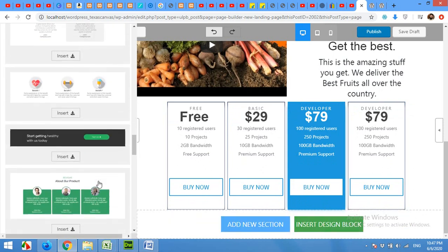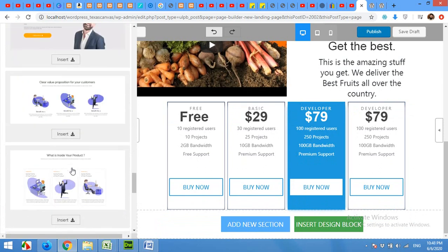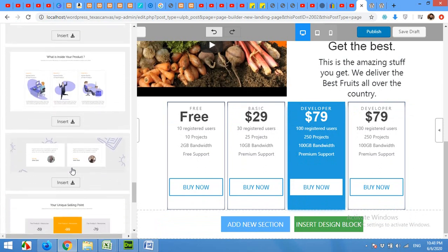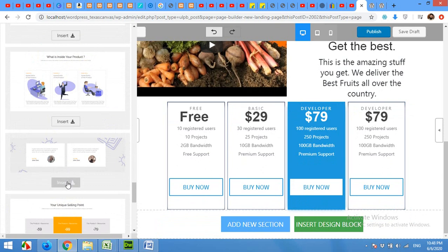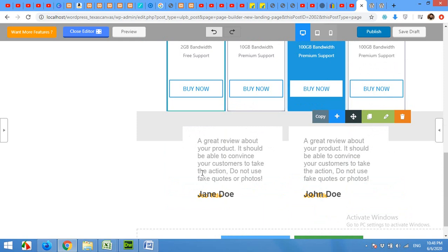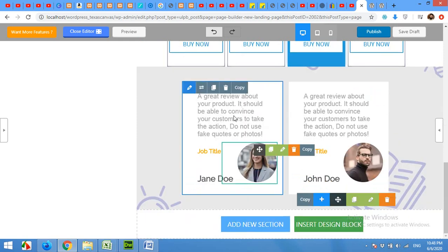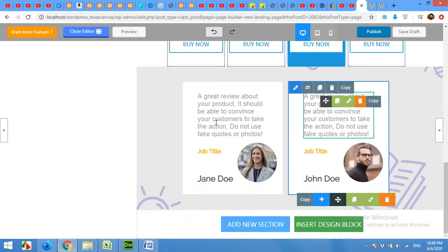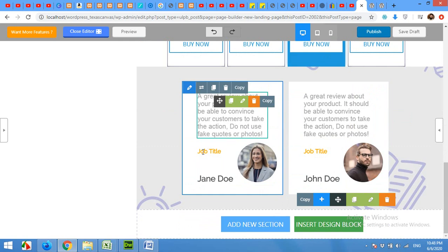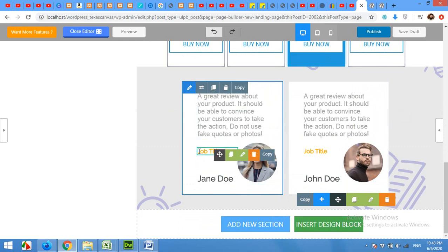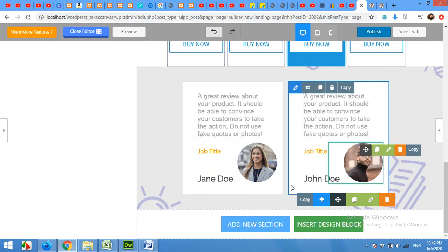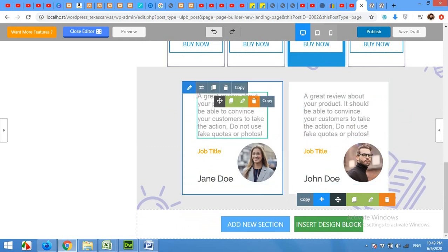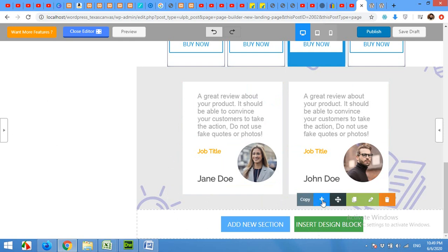And then add another design block which will be the testimonials. So there will be some customer reviews in the testimonials section, which is very important for landing pages like this. By clicking each testimonial, you can change the review, the name of the author, and the post title, and the picture of the person separately for both testimonials. You can add as much as you want. If you want to add another two testimonials, then click on insert design block and add another testimonial again.